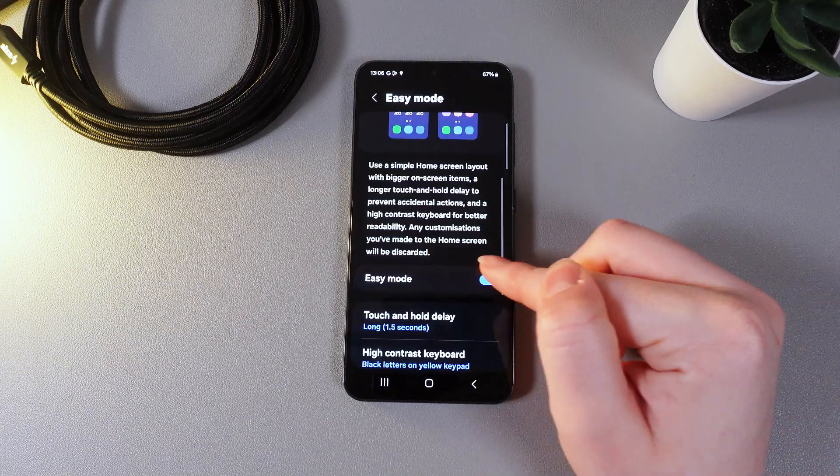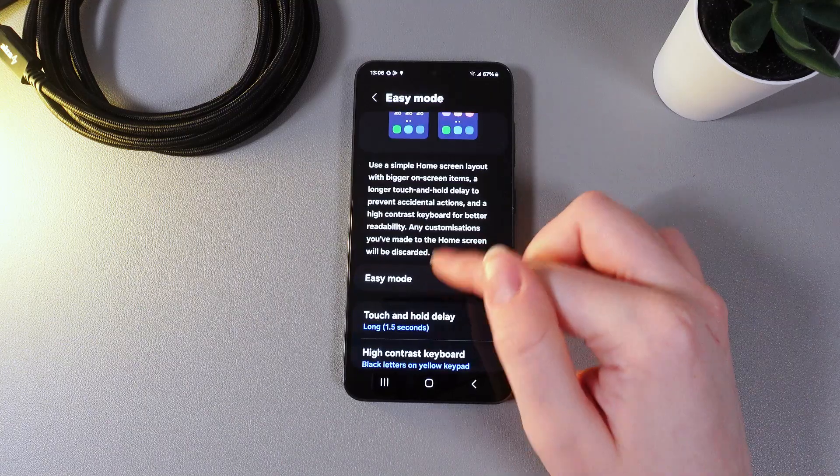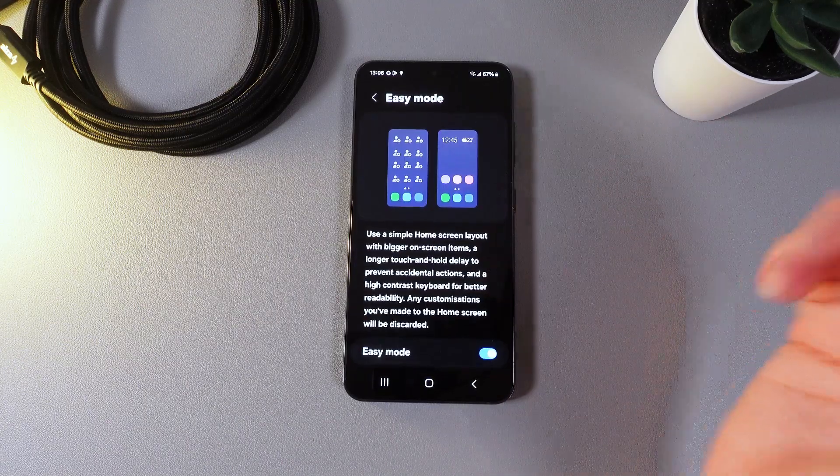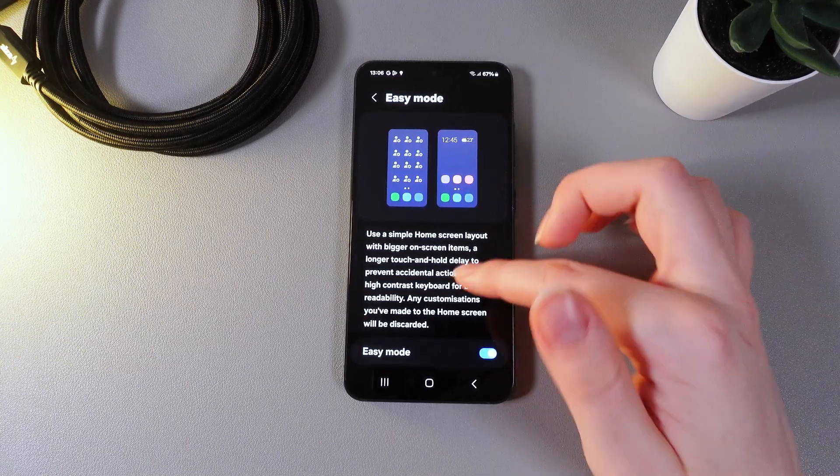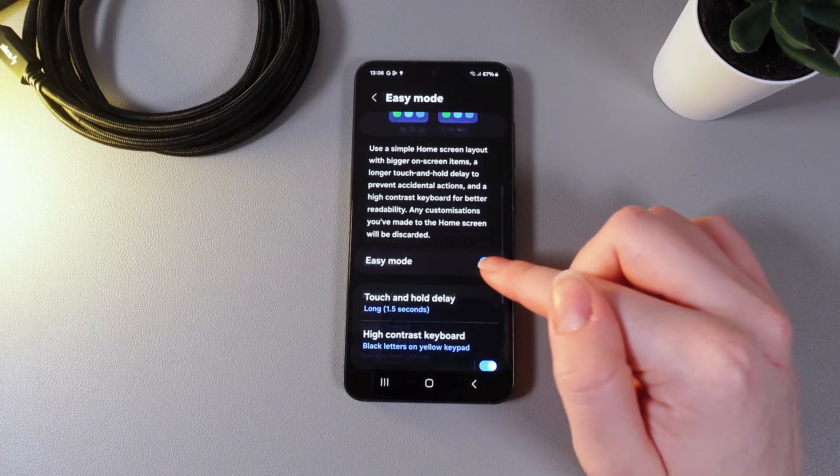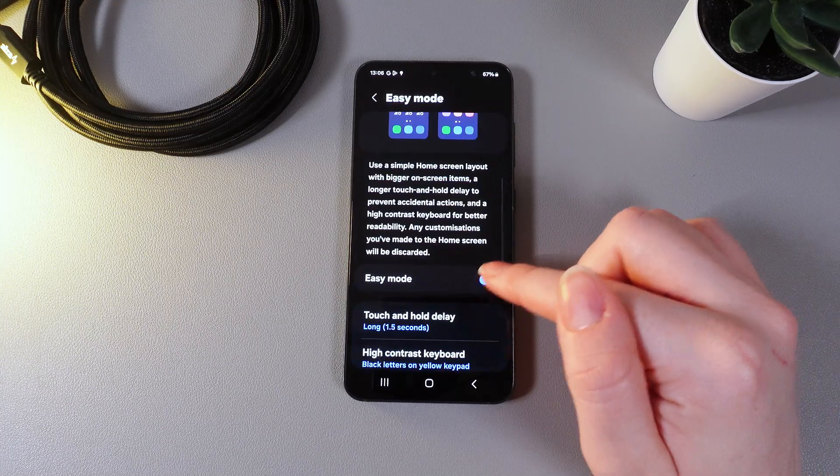We can enable this mode by clicking on this slider and you can also see how the settings change. So let's disable it and move on.